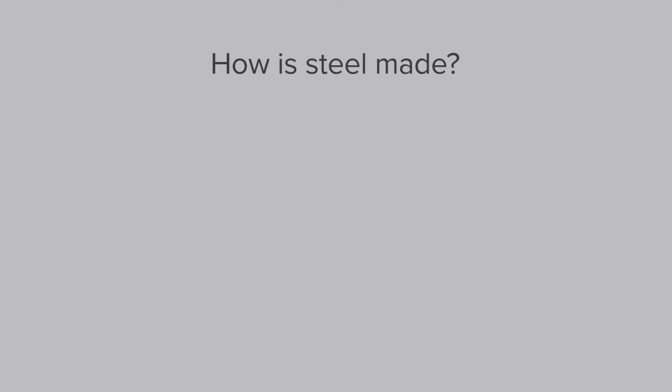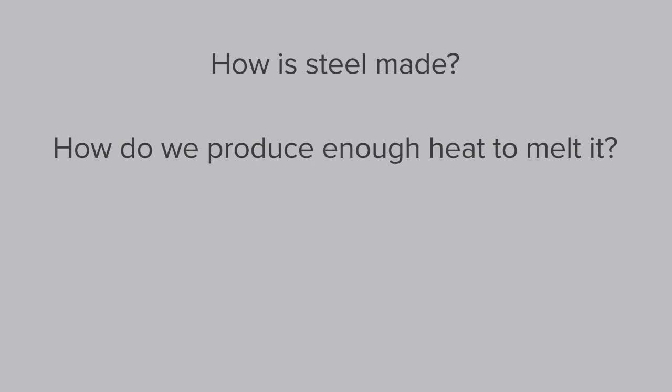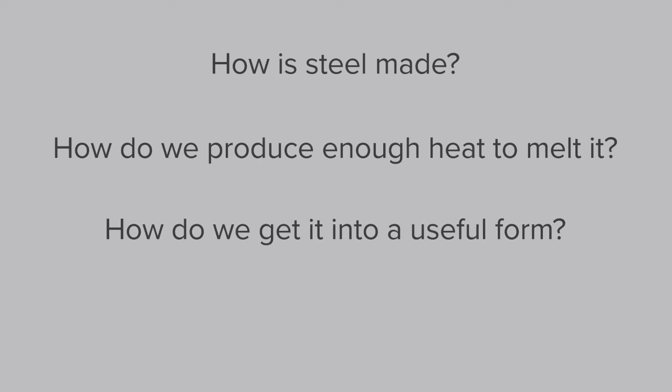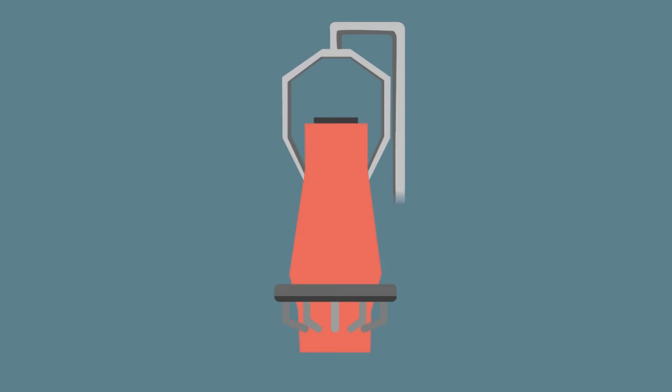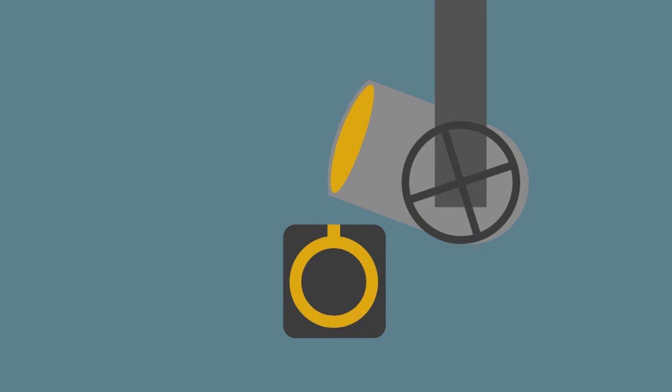How is steel made? How do we produce enough heat to melt it? How do we get molten steel into a form that we can use and what is the best way of doing this? In this module we will try to answer these questions by looking at iron ore, blast and electric arc furnaces, steel making and casting.